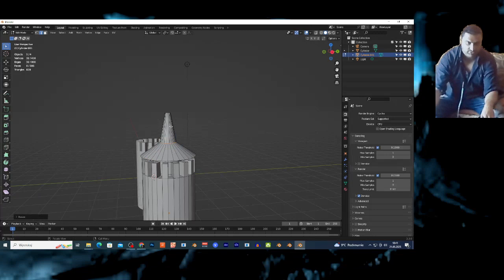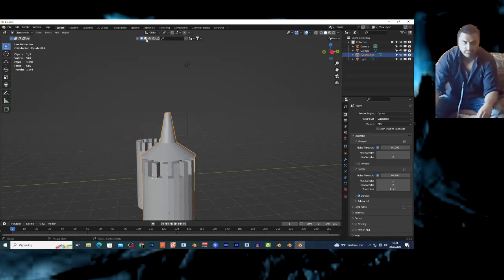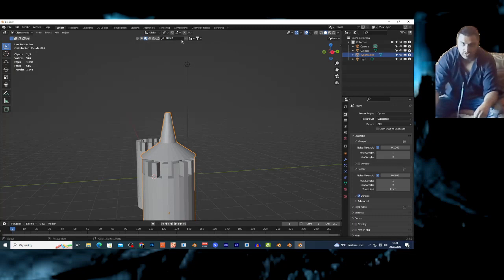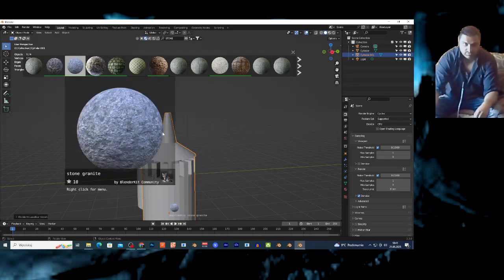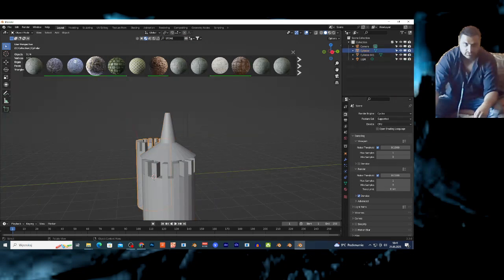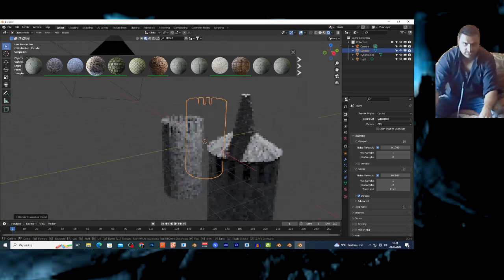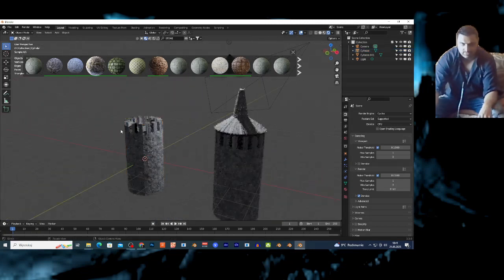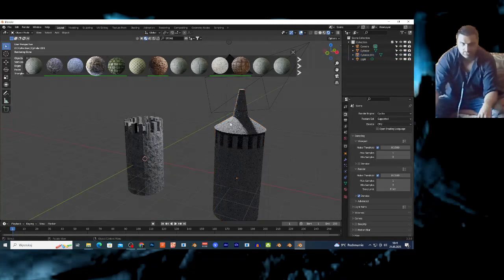I'm going to show you the materials and later show you how to create a wall from the castle. If you like this content, subscribe. I'm clicking Tab and in BlenderKit I'm going to tap on the stone material. I'm going to add this stone material to this tower and on the other tower too. In render view, as you can see this looks like that. I can add a different material here — yeah, this material looks better.